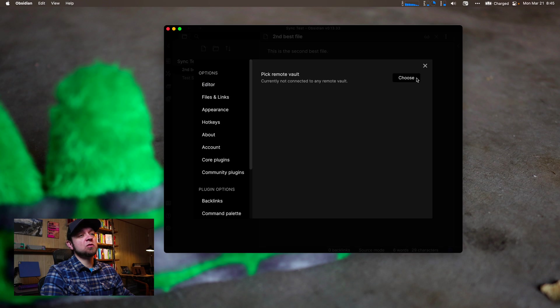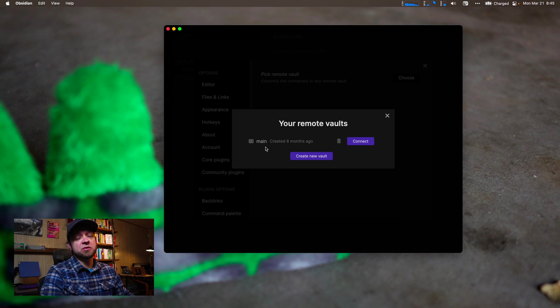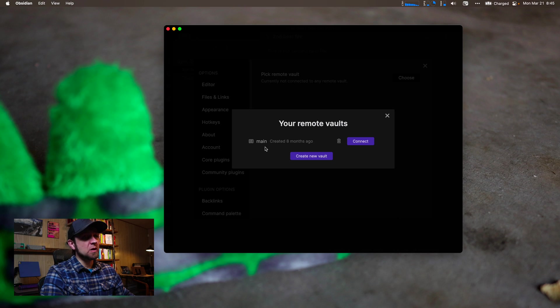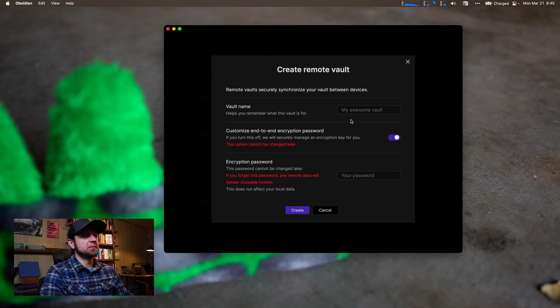So now we need to choose which remote vault we're going to connect to. Hit choose. You can see I have my main vault, which is the one I work in all the time. I write all my notes where I just kind of keep track of everything. That's not what we want, so we'll create a new vault.